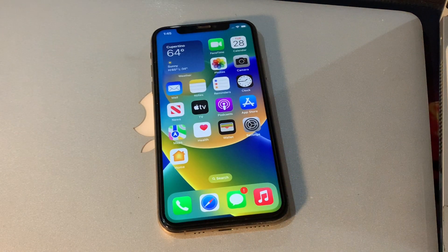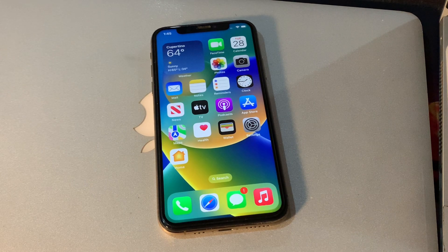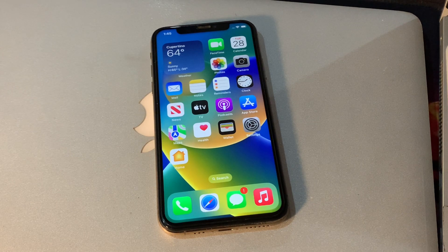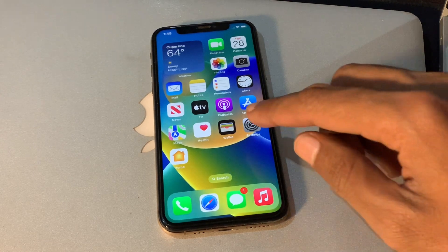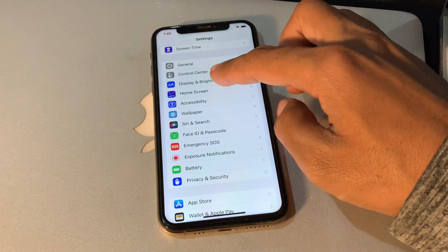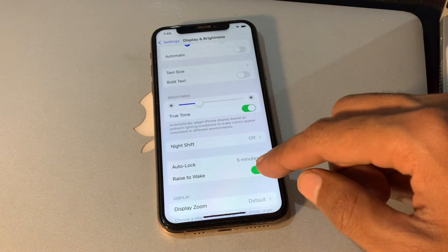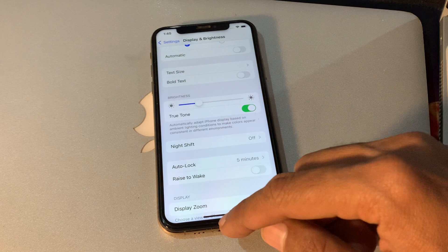Now move to the next step: turn off Raise to Wake. This feature in particular could be causing some battery drain issues for some users. Raise to Wake allows your iPhone to wake up when you lift it — this is a handy feature but it seems to be causing battery drain for some users. Make sure you turn it off. Go to Settings, click on Display and Brightness, and here you will see Raise to Wake — simply turn it off.